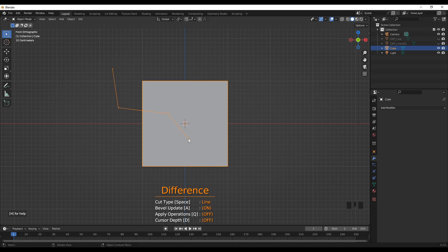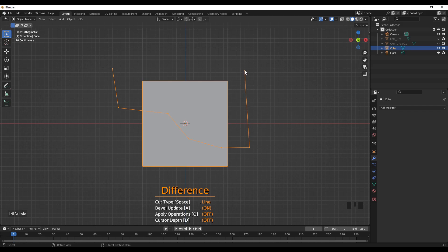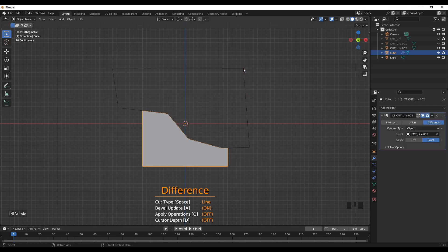I can vary the angle of the line like this and then finally I can press the spacebar and I'll have the result like this. To exit the process press escape.